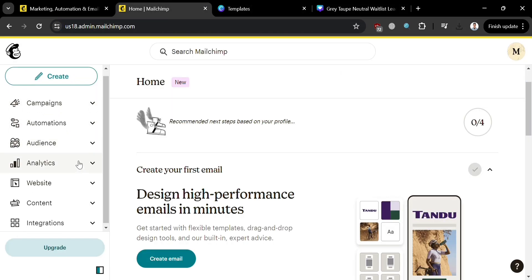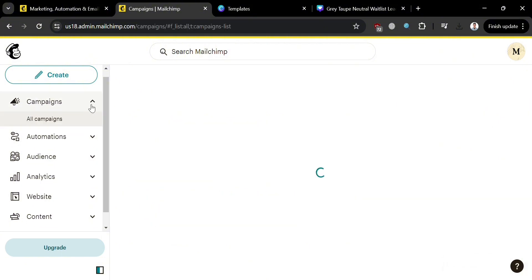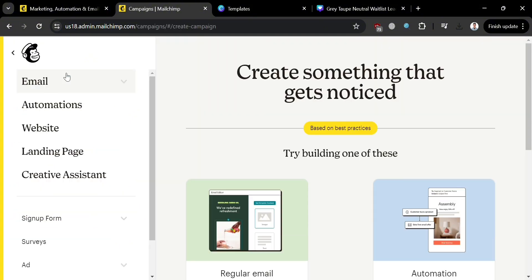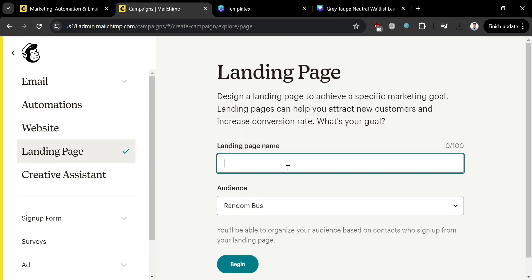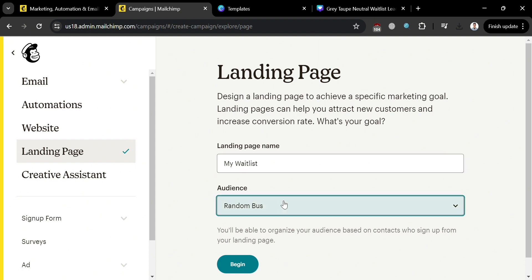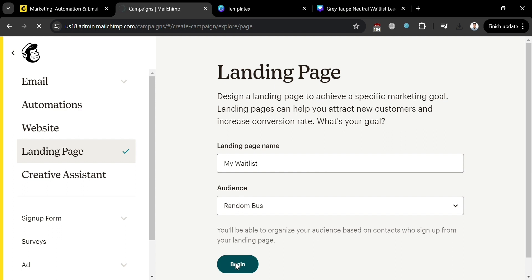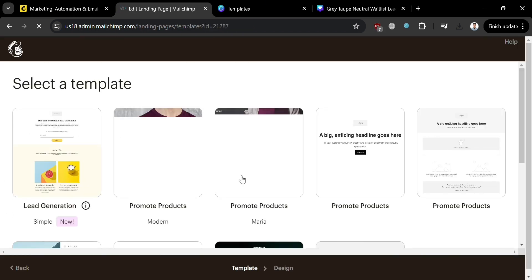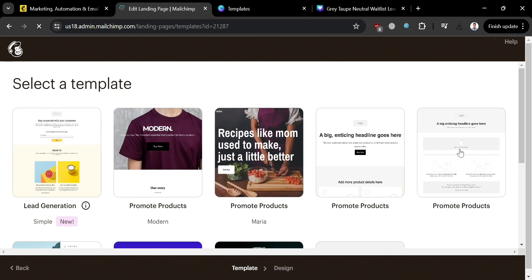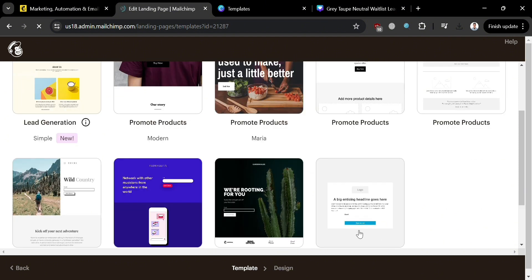On the left side panel in MailChimp, click the Create button and select Landing Page. Upon clicking, enter the landing page name — for instance, I'm going to enter 'My Waitlist.' For the audience, I'll select the default. Then click the Begin button to proceed. You will be directed to a page where you need to select a template. I'm going to select the simple one, so click on it.